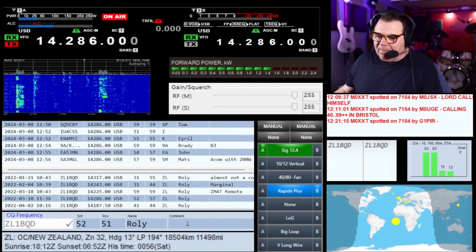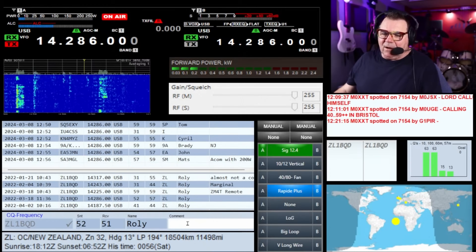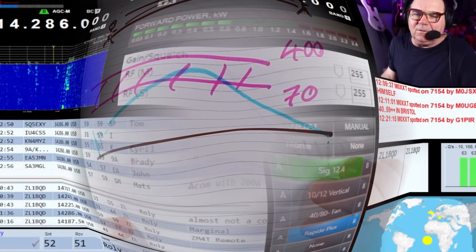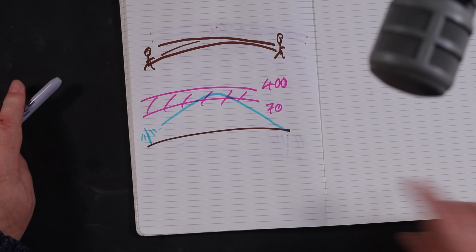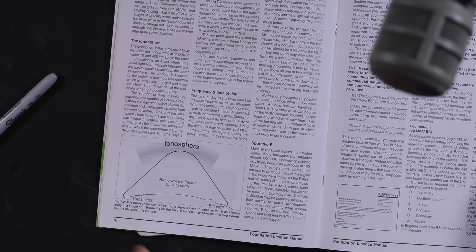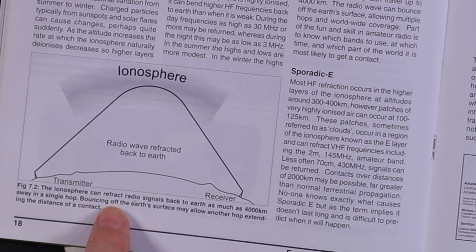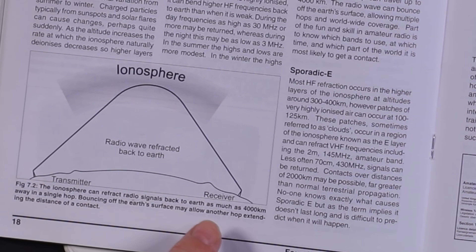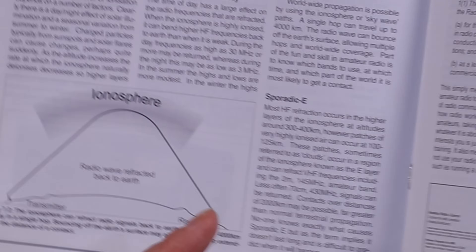That was ZL1BQD and M0XXT — well done. This is important because in this book it talks about the ionosphere on page 18. It refracts signals back down to the earth, and it mentions the 4,000 mile range and similar figures.